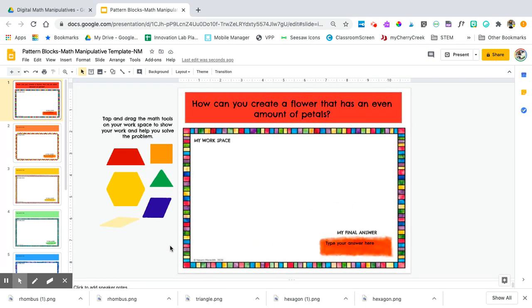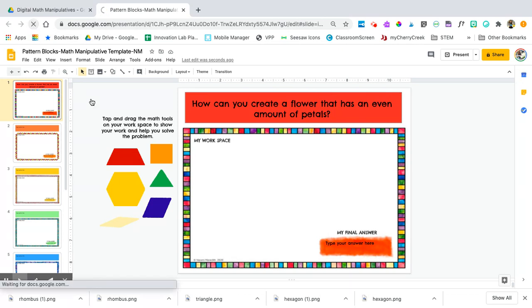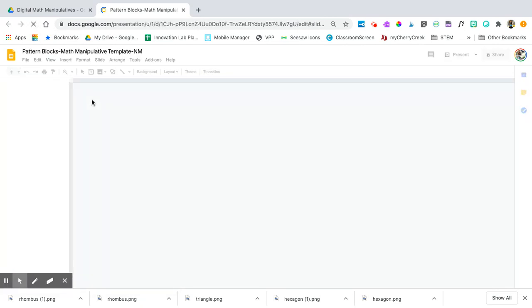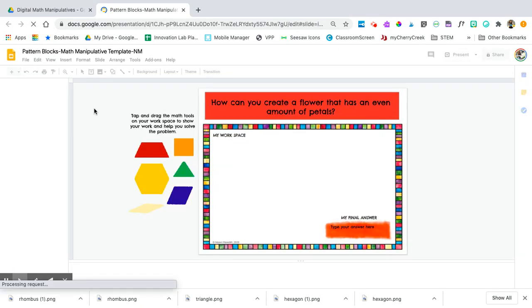If you really mess up, you can always hit refresh at the top of your toolbar to reload the page and get it back to the regular size.